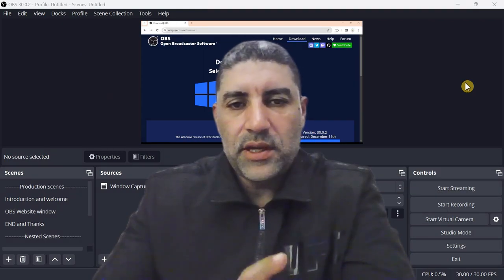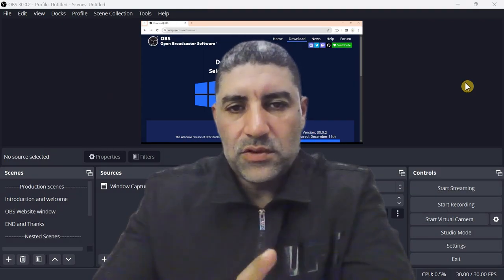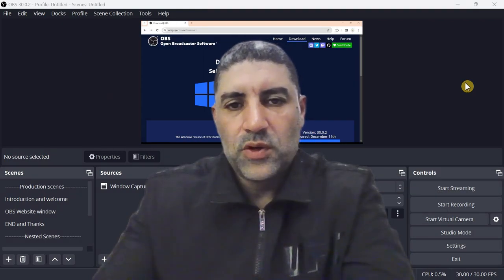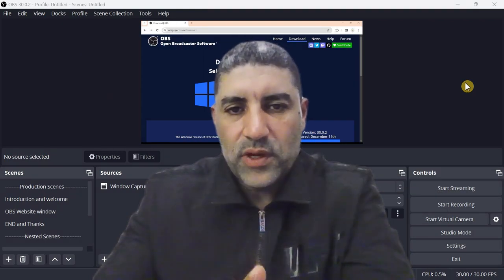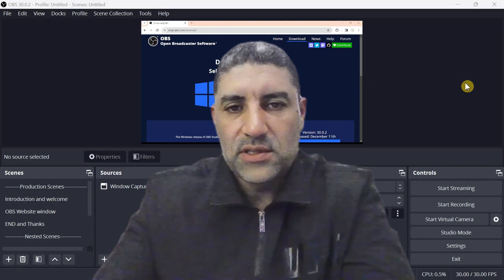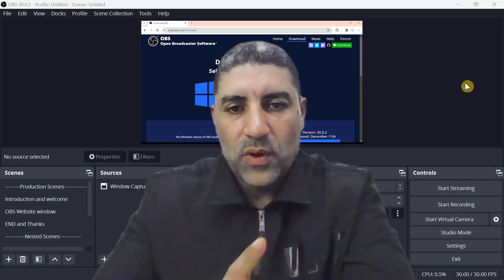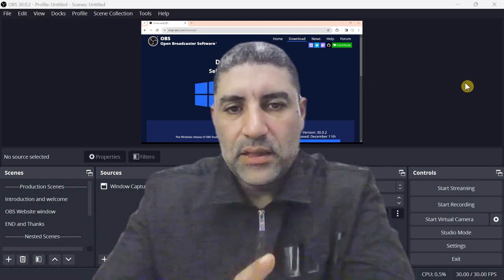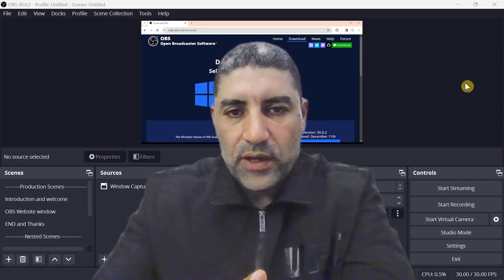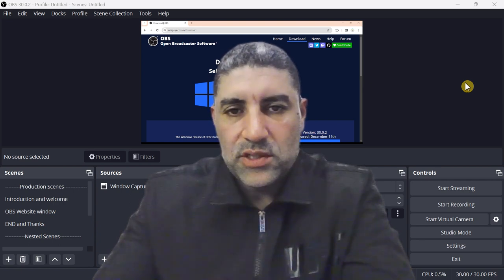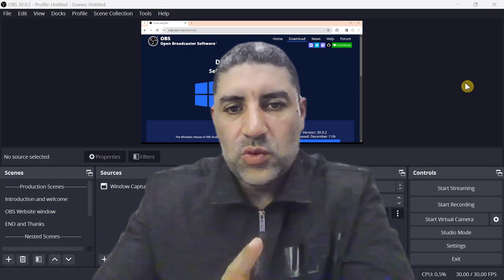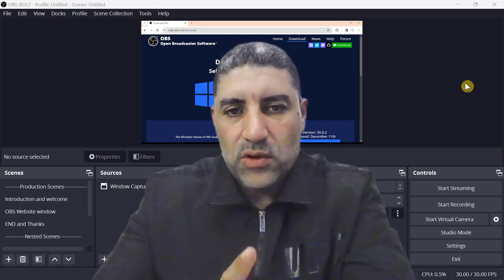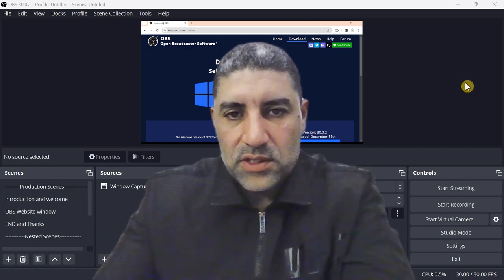If you want to start creating video content for YouTube, what software can you use for this? Welcome to my channel, I'm Morad and I'm going to guide you through this tutorial to create your video content.